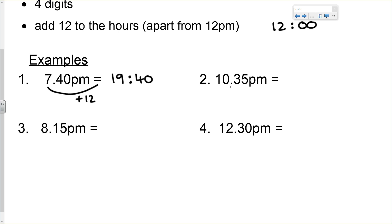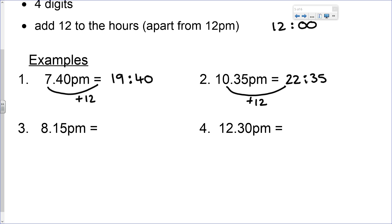On to number two. Because it's a PM time, we're going to add 12 to the hours and separate the hours and minutes with a colon.